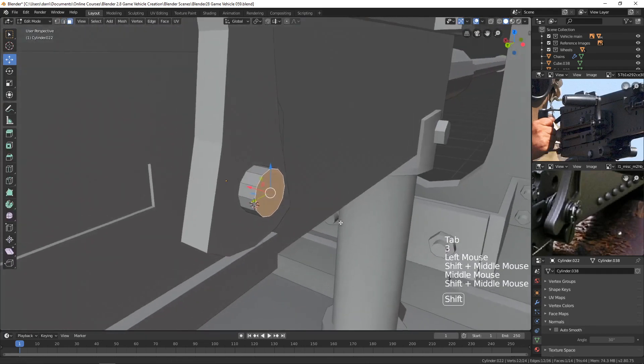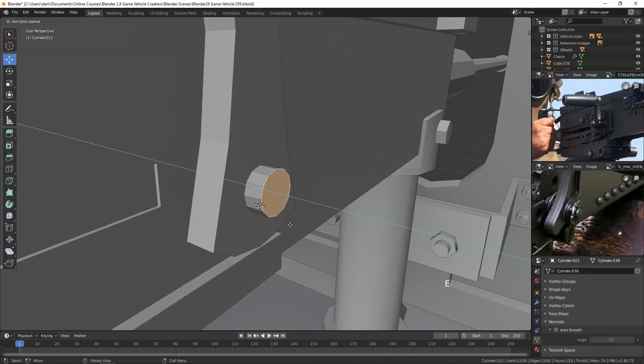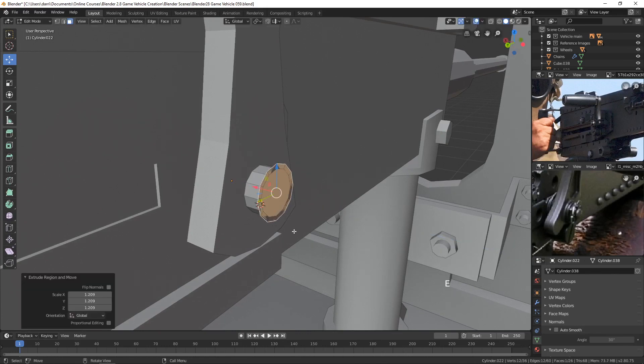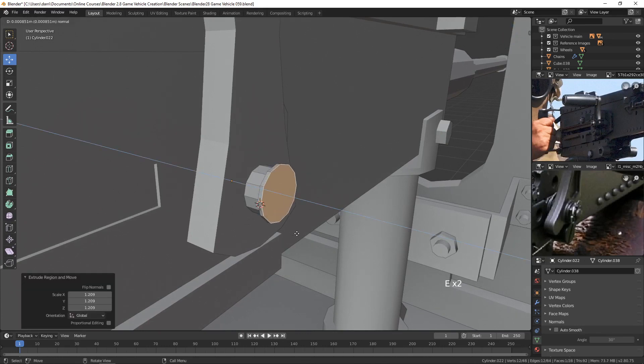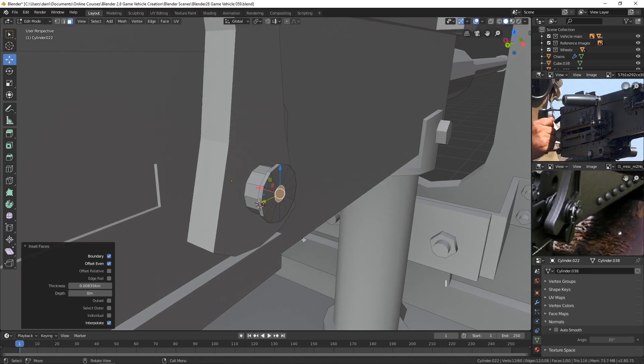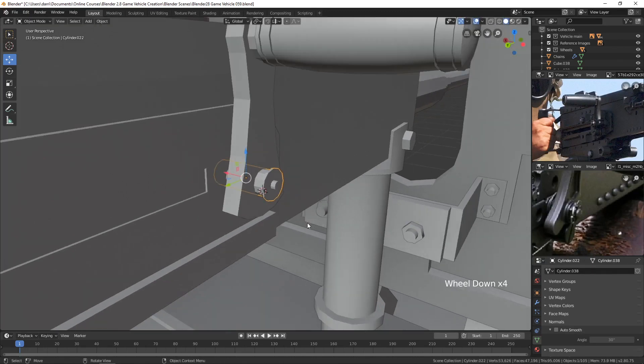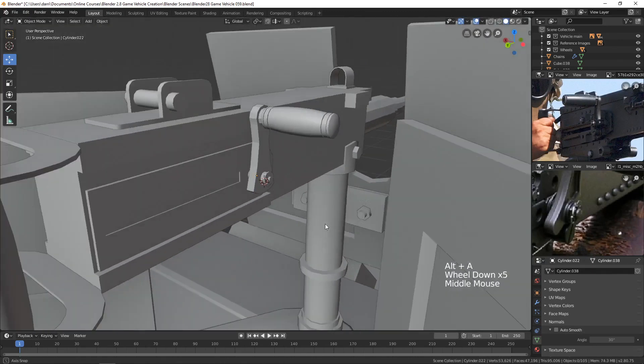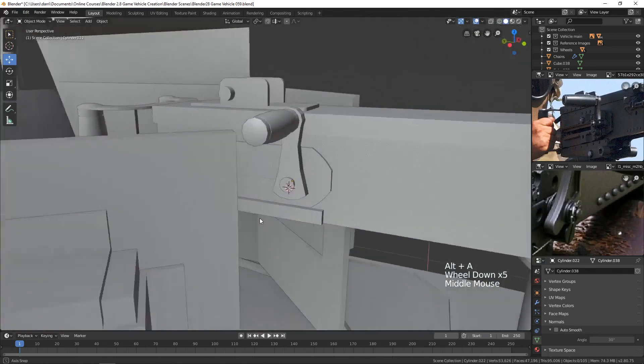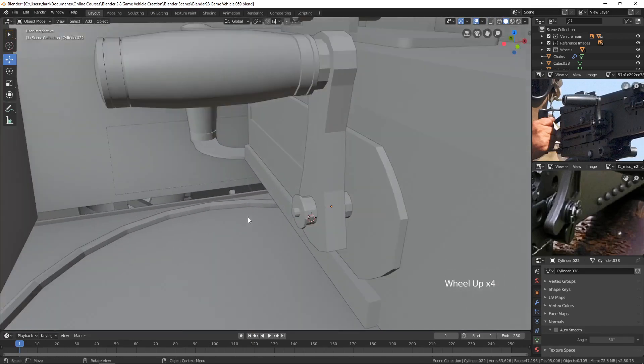So if we select this, maybe what we can do is extrude and hit S and scale out. Extrude and pull forward. And then hit I and inset in. And then extrude forward like that. Just to give some sort of little detail there so it doesn't look quite as plain.